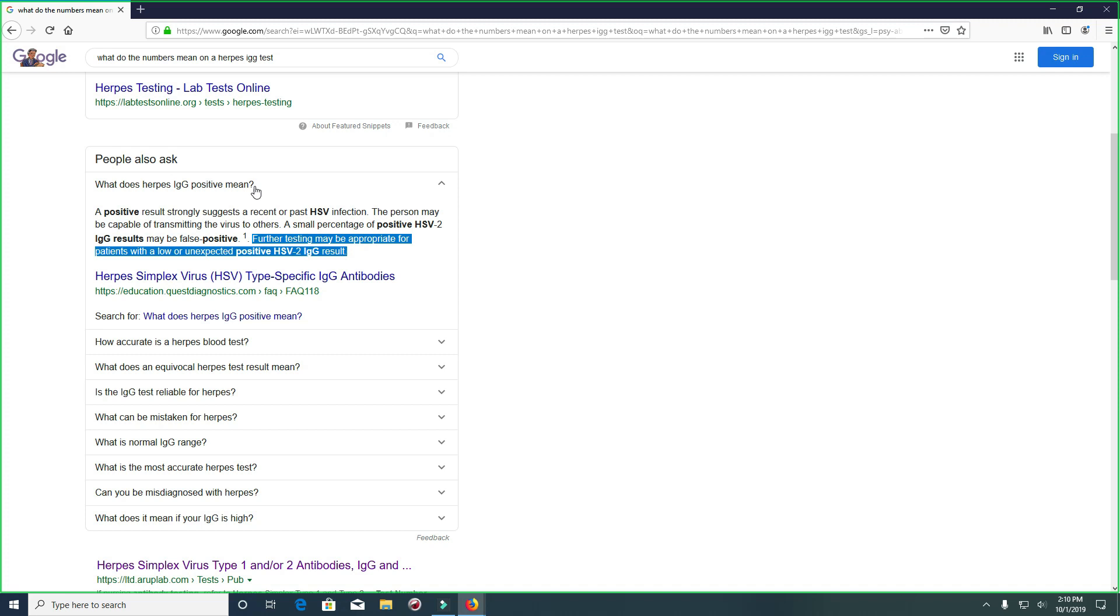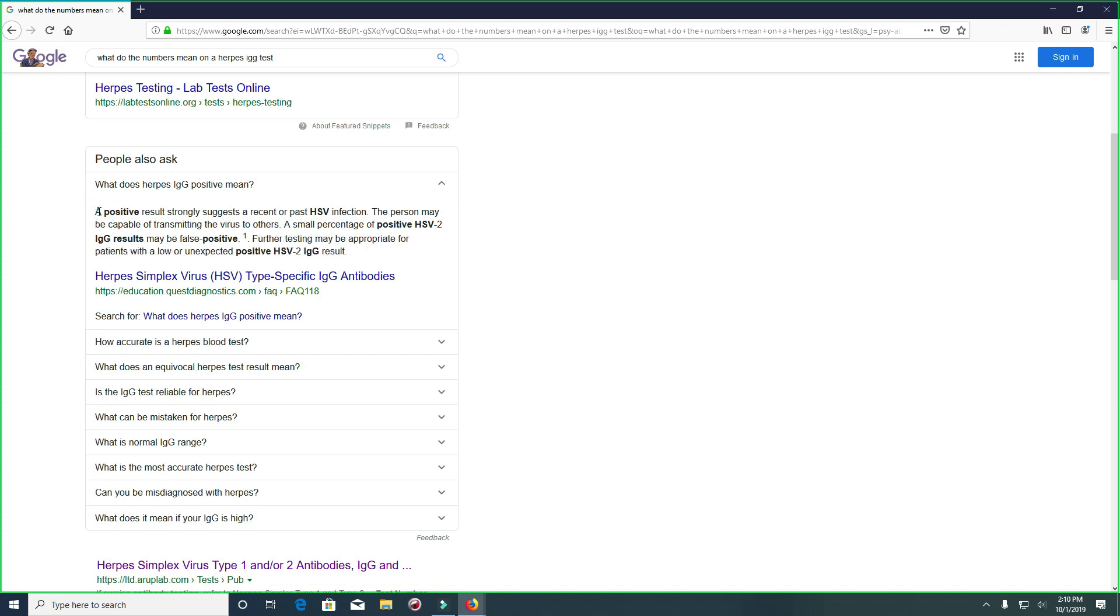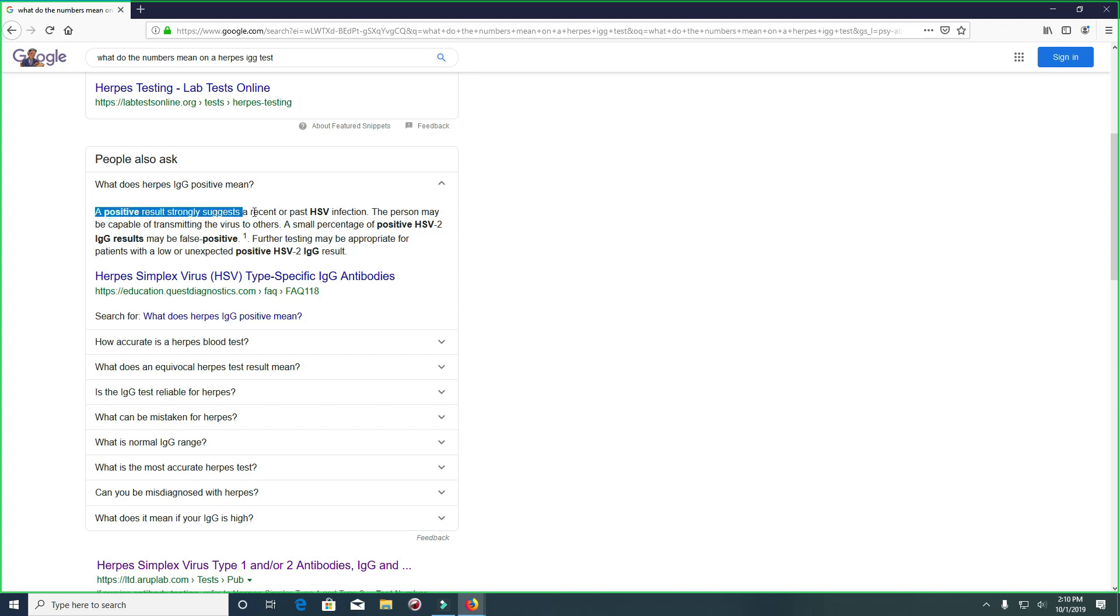What does herpes IgG positive mean? A lot of you don't really know this information I'm going to share with you, so please pay attention. A positive result strongly suggests a recent or past HSV infection. The person may be capable of transmitting the virus to others. I know a lot of you actually know this, so this is nothing new.